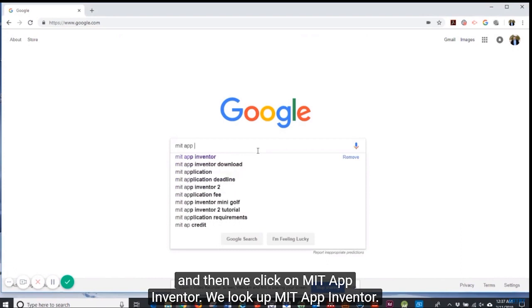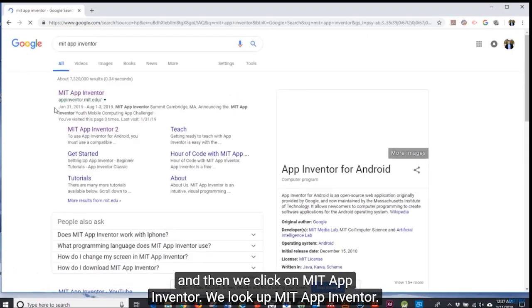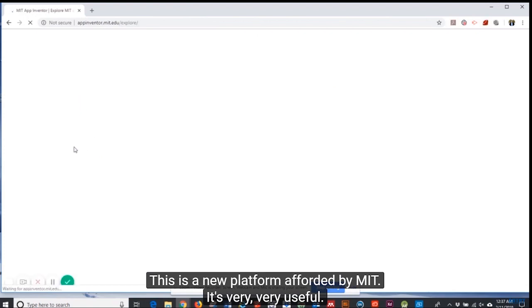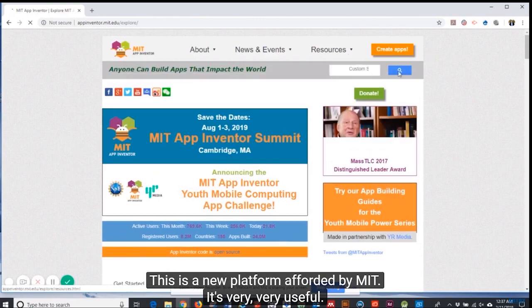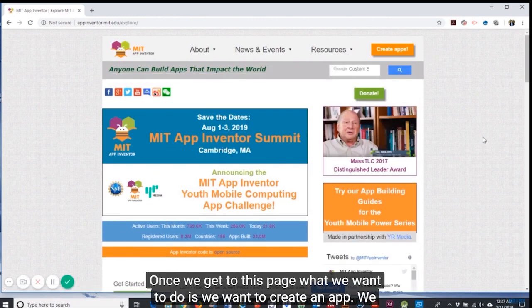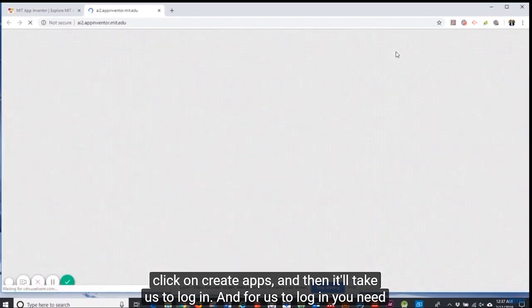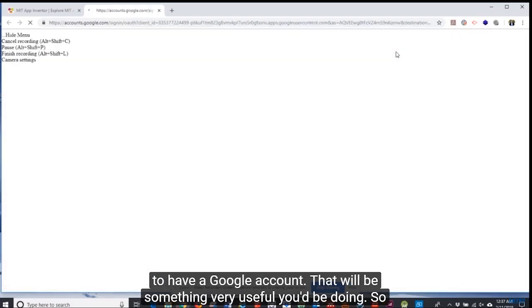We look up MIT App Inventor. This is a new platform offered by MIT, it's very useful. Once we get to this page, what we want to do is create an app. We click on create apps and then it'll take us to log in.